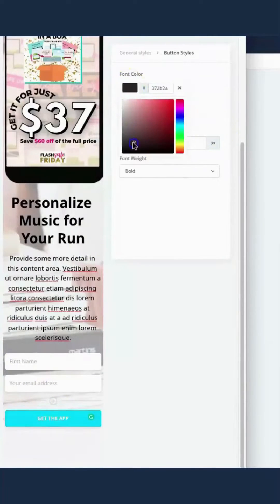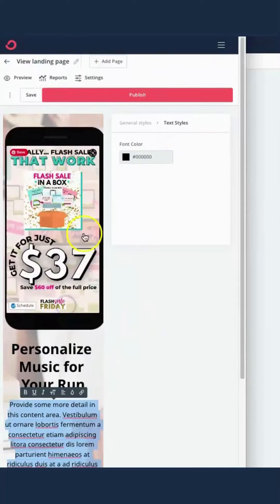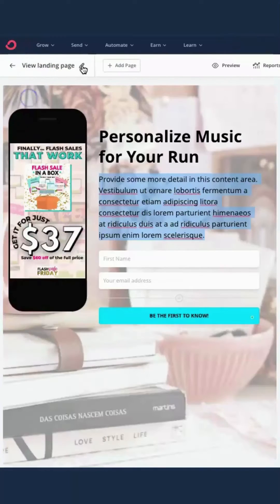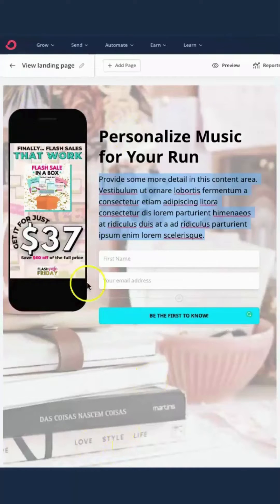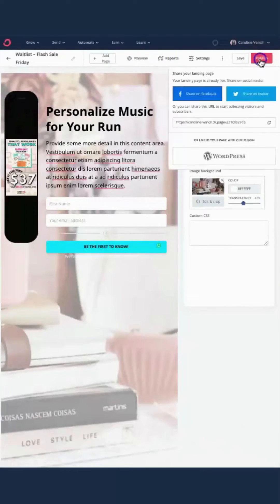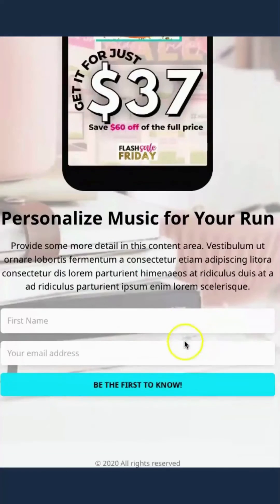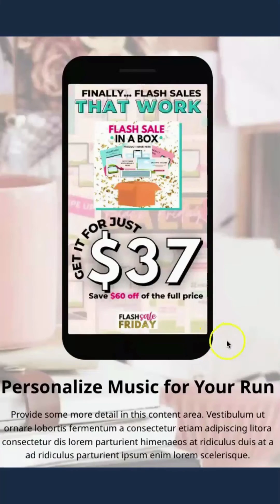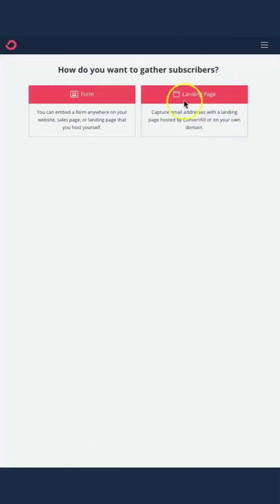I added a first name field, changed the button color, and changed the text so they know they're going to be the first to know. Hitting save. I also need to name this for the waitlist so I know who I'm sending these emails to. I'm going to copy the code — this is the URL you're going to use to send people to the waitlist. And it was that simple to create.